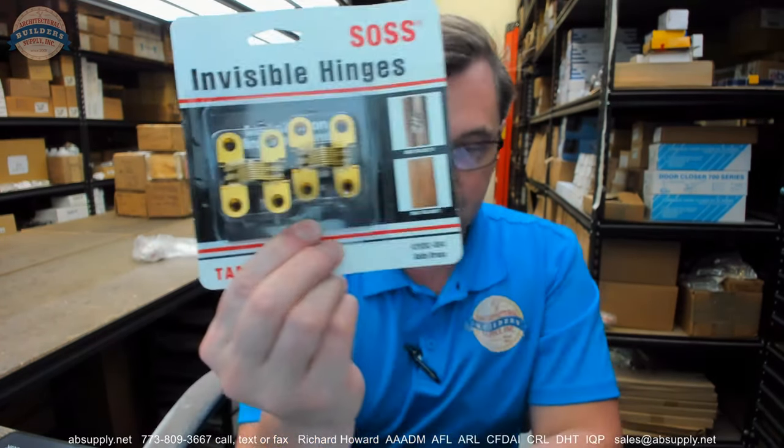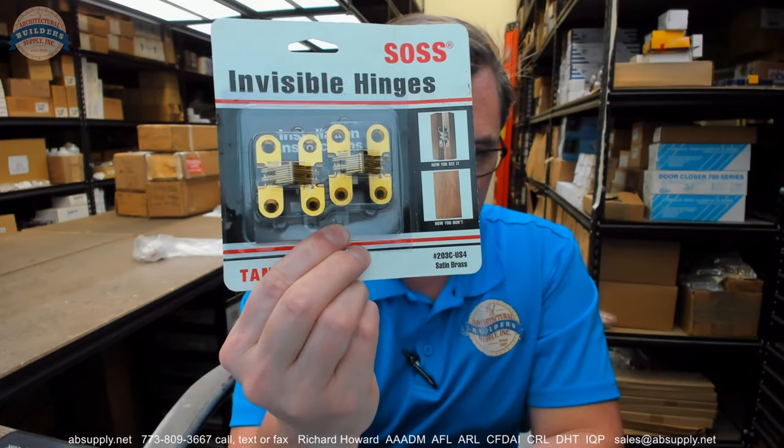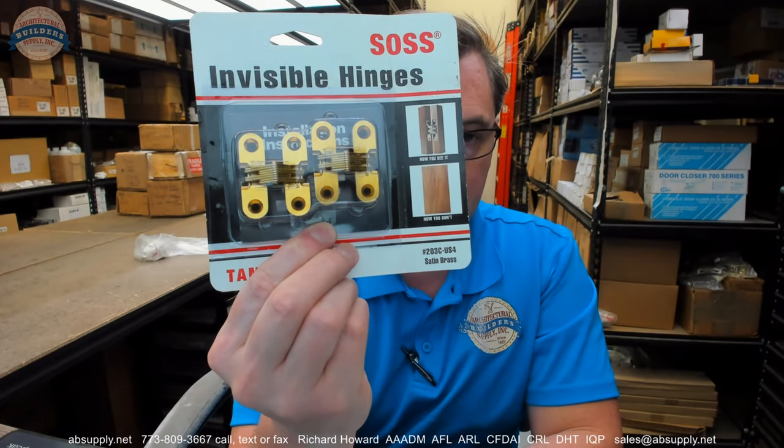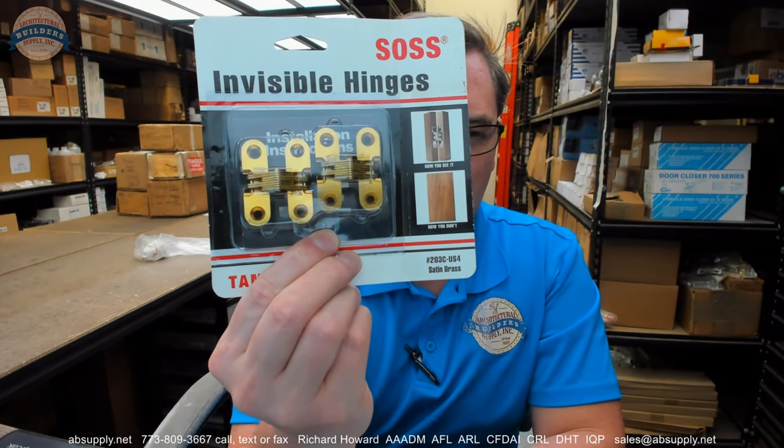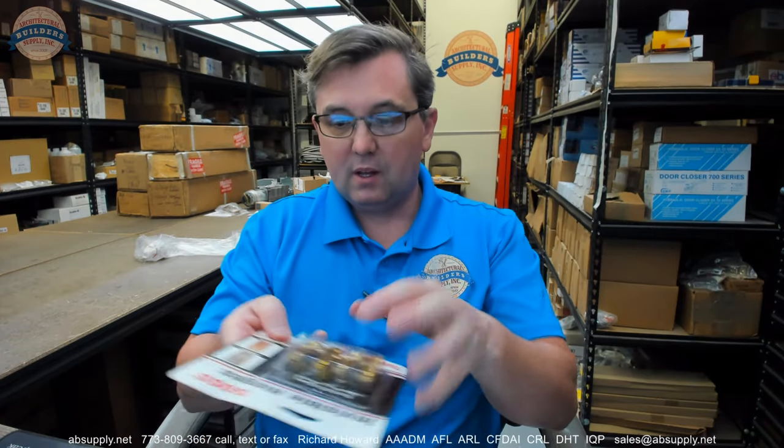The name SAUCE is, in my opinion, literally synonymous with concealed hinges. Even though SAUCE has a couple of other products, it's certainly concealed hinges that come to mind. When you buy one, you're buying a pair, or two each. The 203C means carded, it's packaged on cardboard. US4 is satin brass. Let's take one out of the packaging and take a closer look at it.